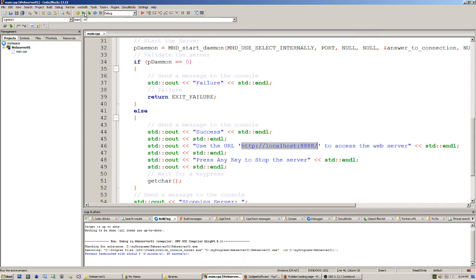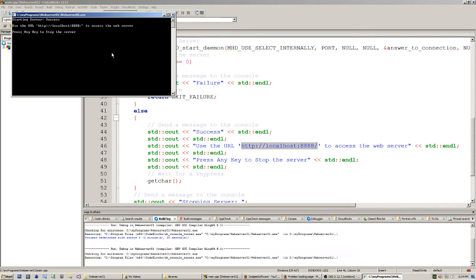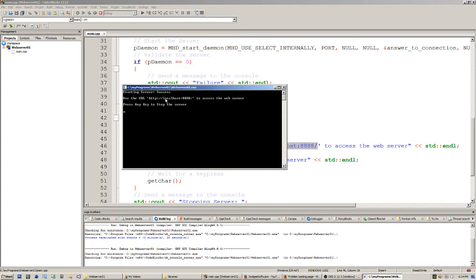So when I press play on this we will generate our server. As you can see we've got starting the server success. We use that URL to access our web server and we press any key to stop.